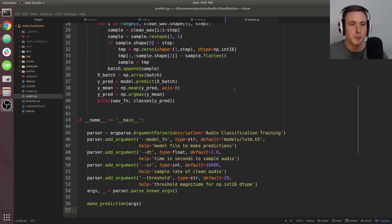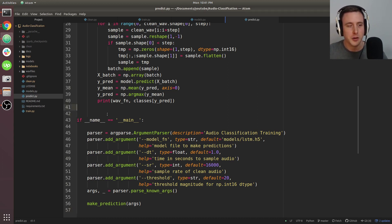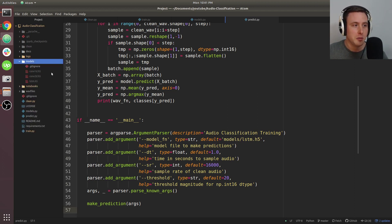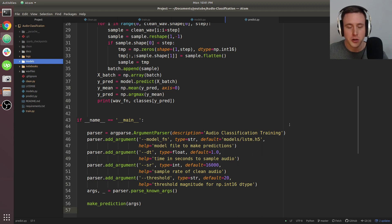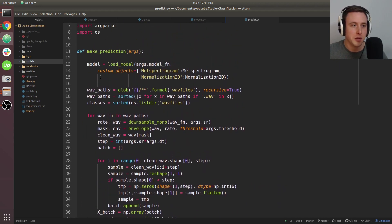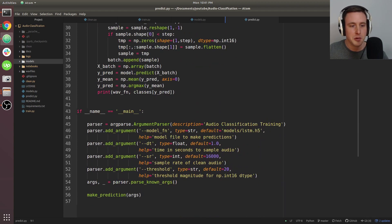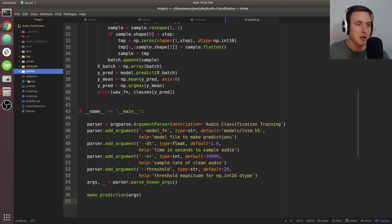Almost forgot — we should cover how to make predictions with the model. In the original series I showed training but never showed predictions. The models are saved in the models directory in H5 format, containing all weights and architecture for Keras. When loading these models you have to use custom objects to make sure Keras recognizes the mel spectrogram or norm 2D layers. This is a simple example of making predictions on the original wave files — I call downsample audio because that's a more useful real-world example.